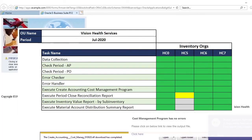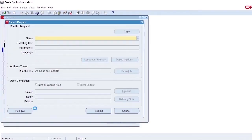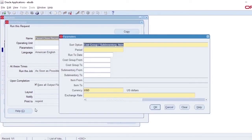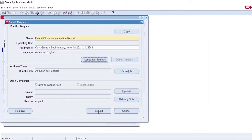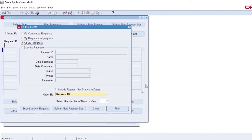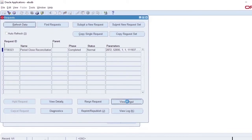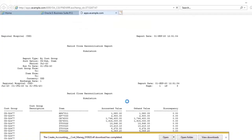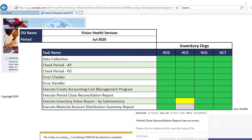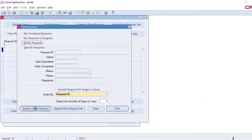The next job will run Period Close Reconciliation Report for this Inventory Org and check for discrepancy between Accounted Value and On Hand Value. The robot will update the status in Dashboard and move to the next step if there are no exceptions.